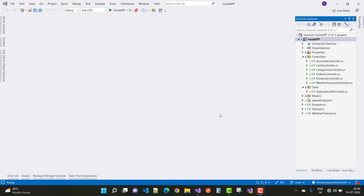Hey everyone, welcome to my channel ESP.net Core. Today I'm going to show you the next video tutorial of the Android food delivery app in Xamarin Forms.